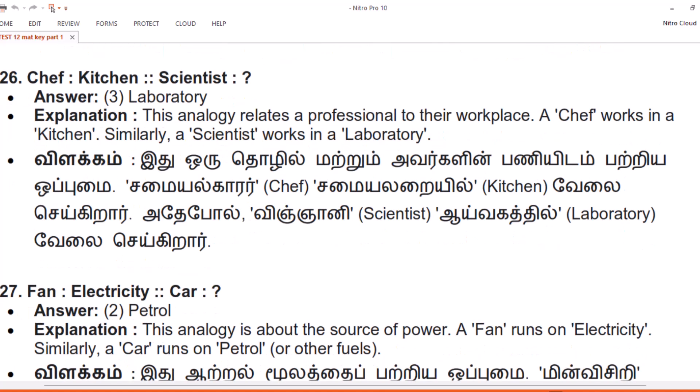Question 26. Chef, Kitchen. Scientist. Answer: 3. Laboratory. Explanation. This analogy relates a professional to their workplace. A chef works in a kitchen. Similarly, a scientist works in a laboratory.